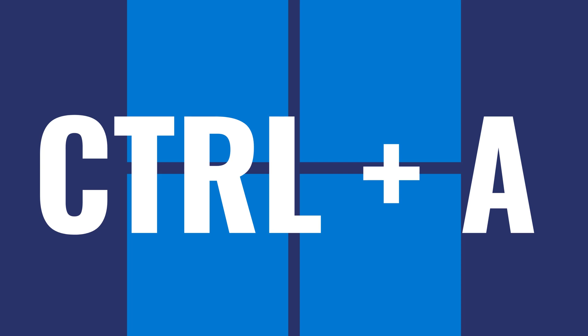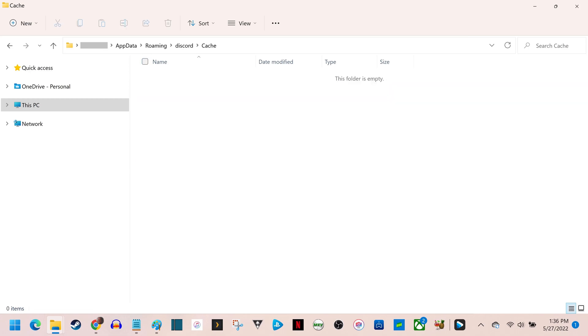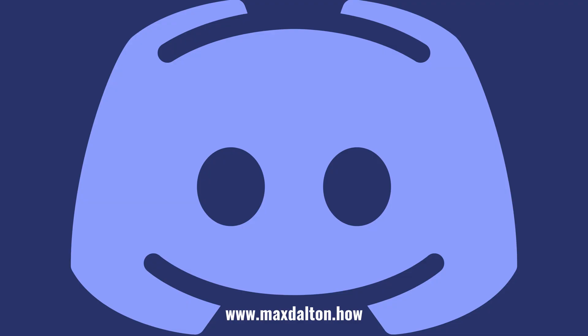Step 7. Click the Ctrl and A keys at the same time to highlight all of the content in this folder, and then click Delete. Your Discord application cache is now successfully cleared.